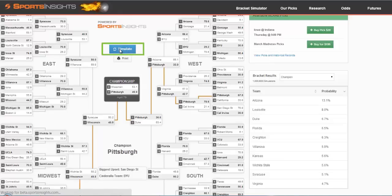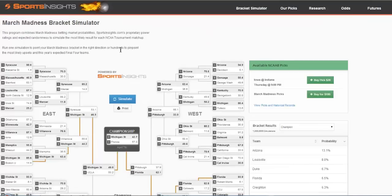It will reload the entire 68-team field and again, the randomness will be thrown in there. You'll notice the percentages change as the matchups change.